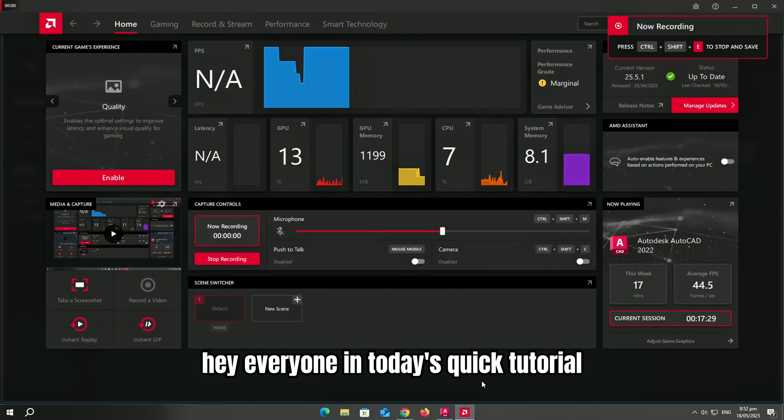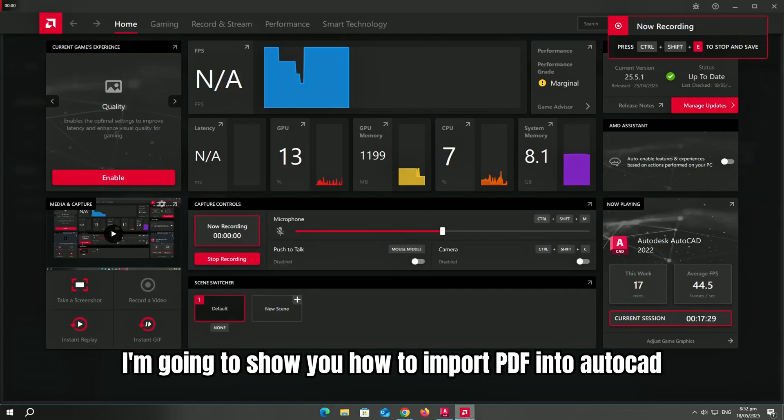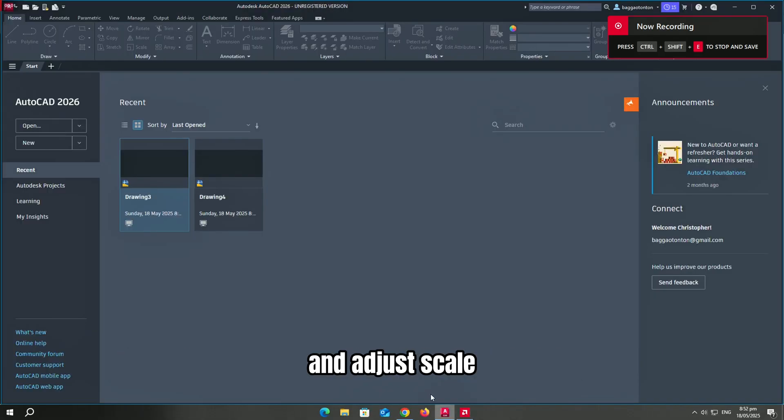Hey everyone! In today's quick tutorial, I'm going to show you how to import PDF into AutoCAD and adjust scale.